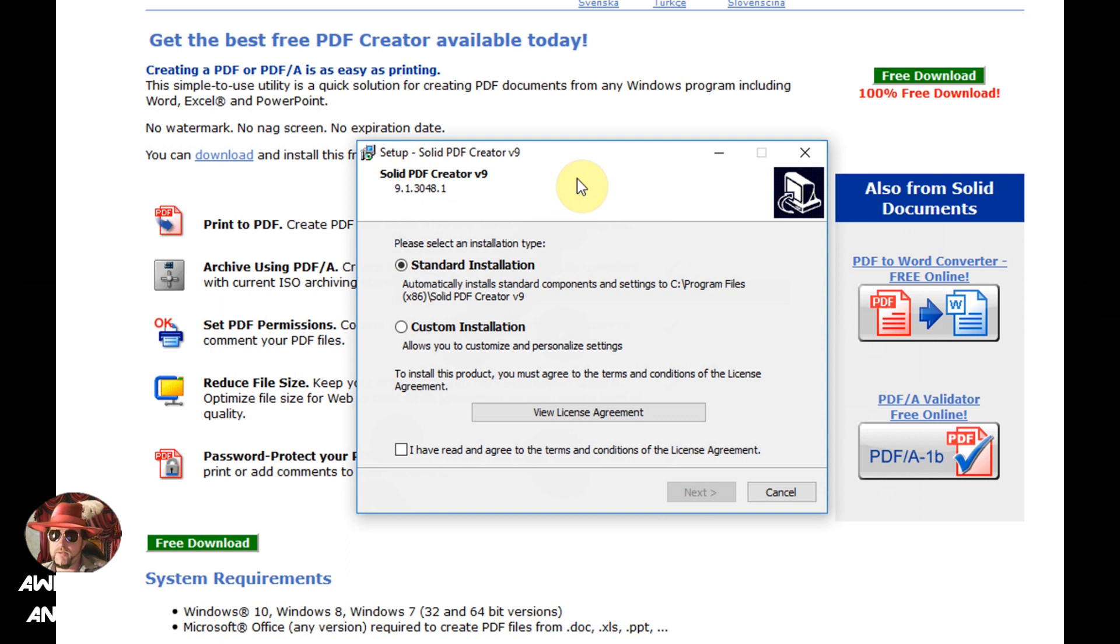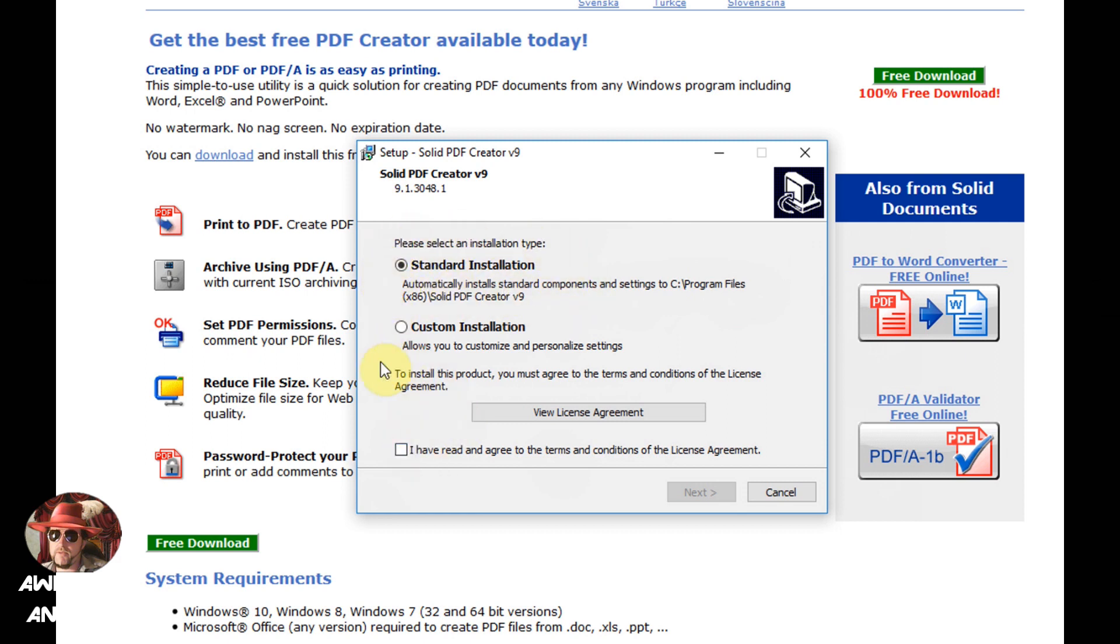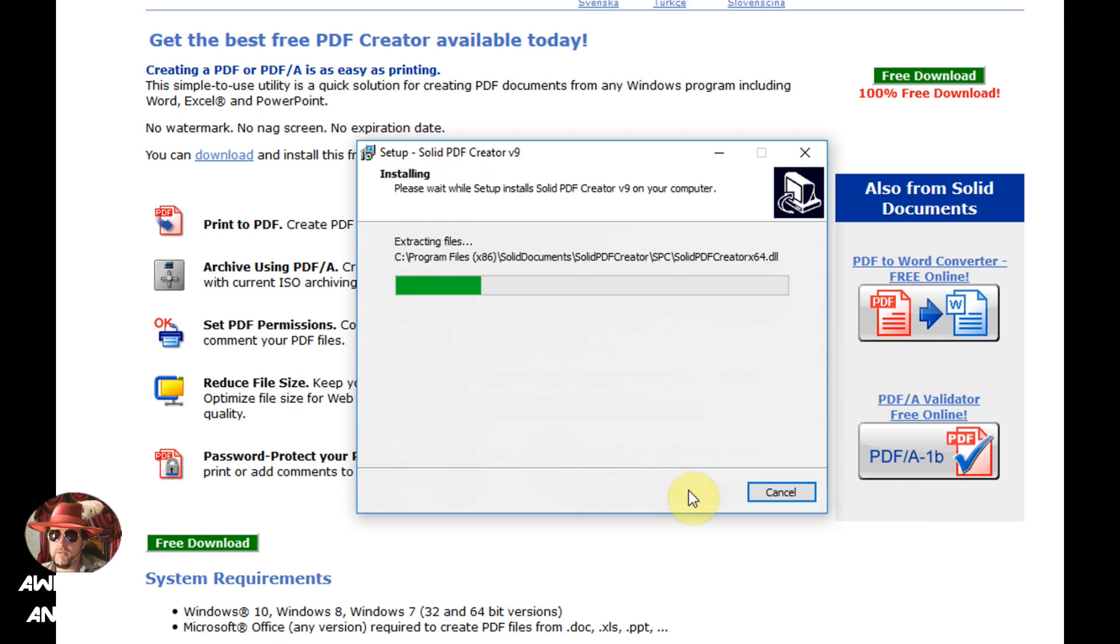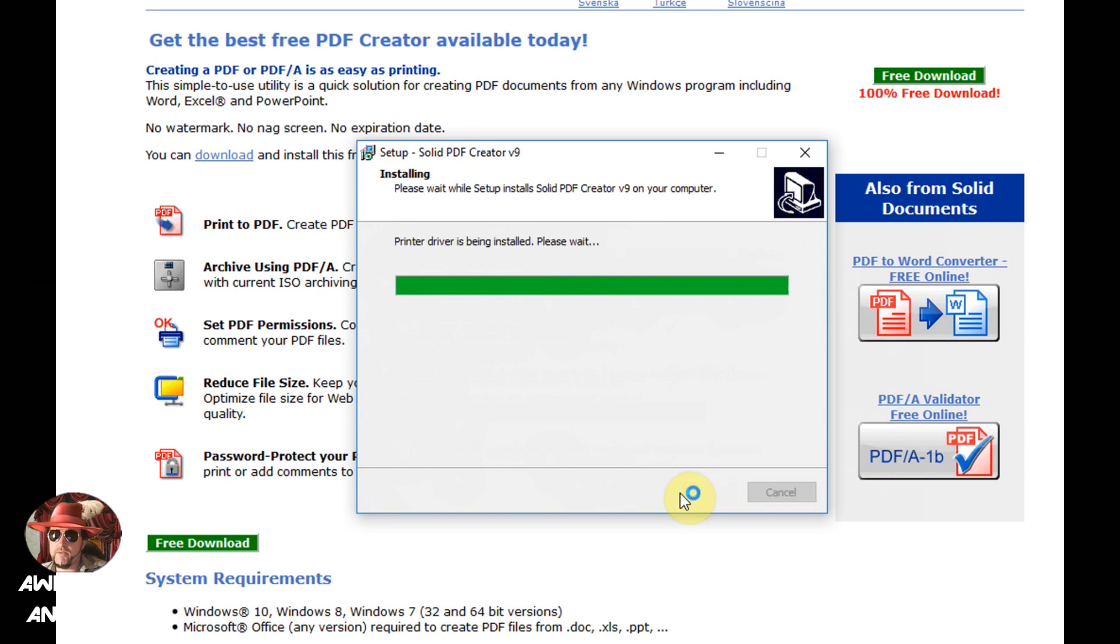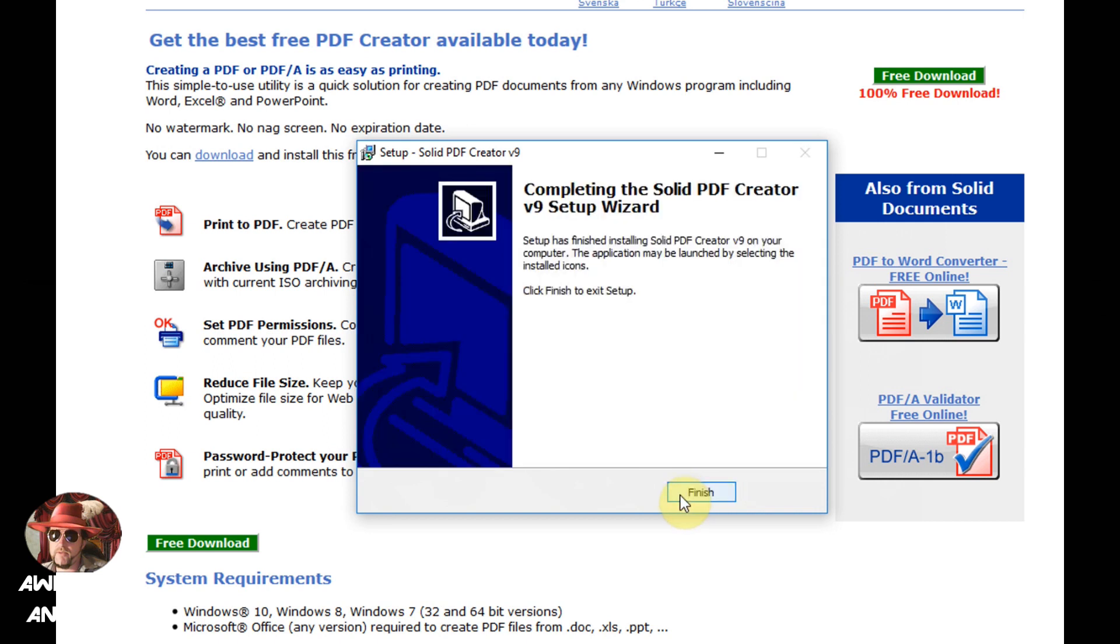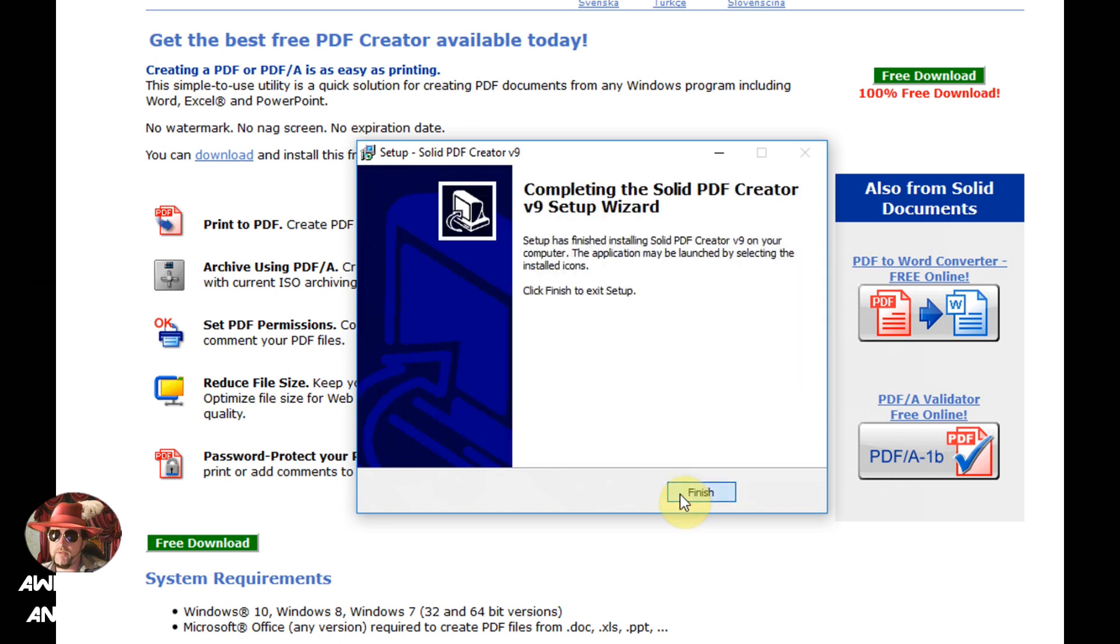So it uninstalled, now it's reinstalling. On this screen it asks you for standard installation or custom. The only difference I can tell is where it's going to save it on your computer. I think in most cases people will be happy with just standard. Then we're going to tick this box here and click on next. Now it says installing the program and we'll click on finish.